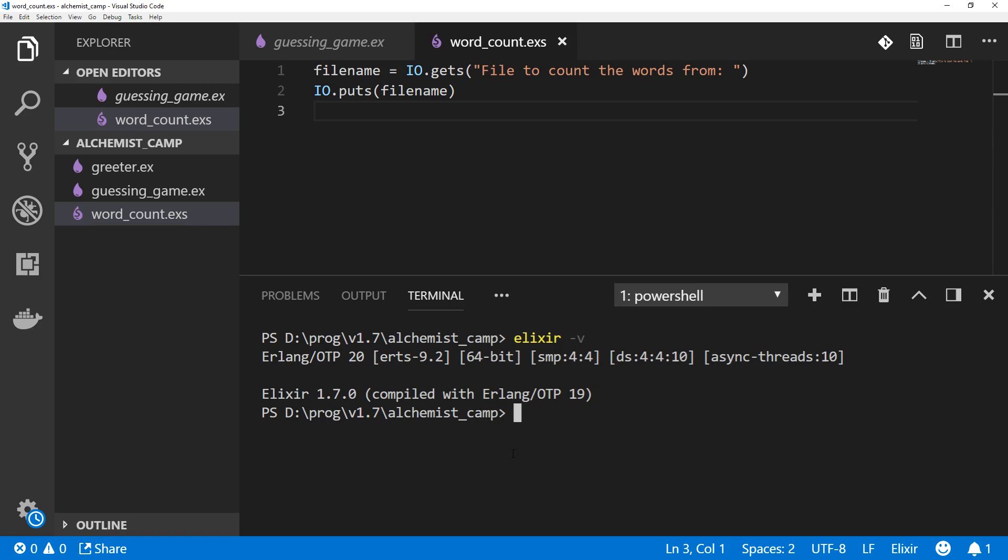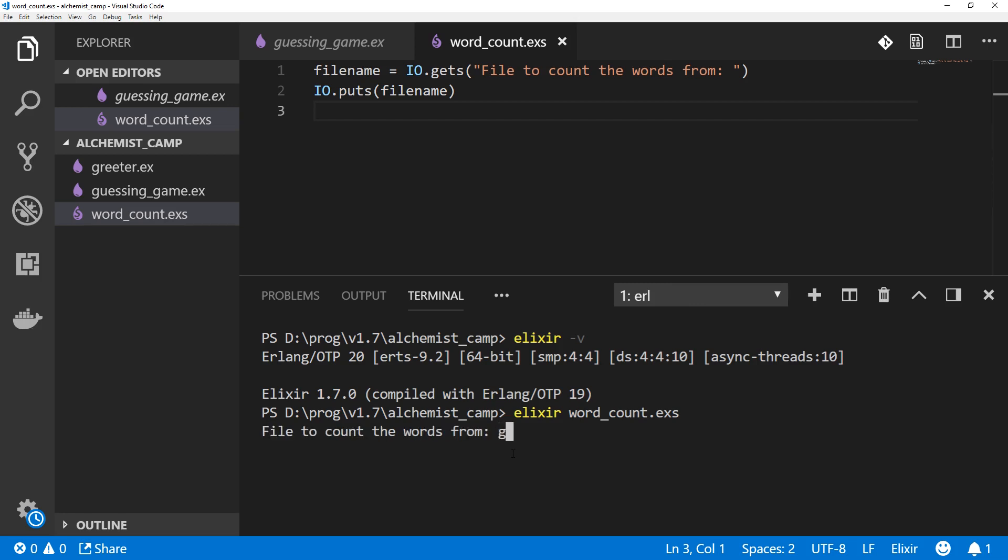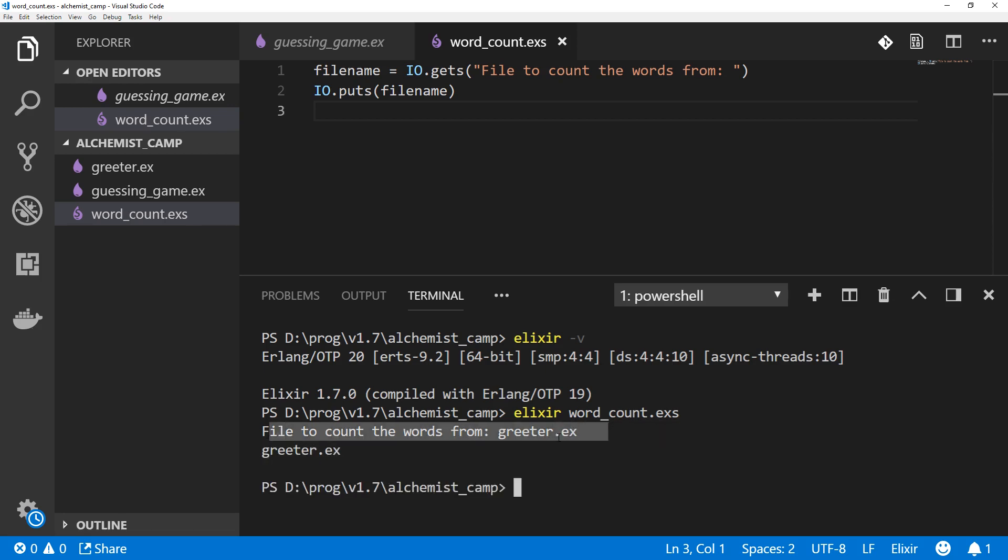We can run our script with the command Elixir and then the name of the file. Once again, probably just like a lot of other languages you've used. File to count the words from. Let's count the words in Greeter. So it asked us for the name of the file, and we supplied Greeter.ex. And then it printed it out. Looks pretty good.